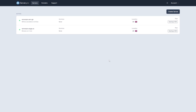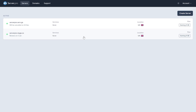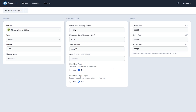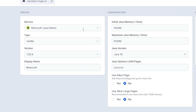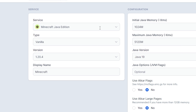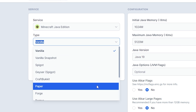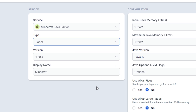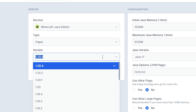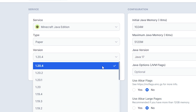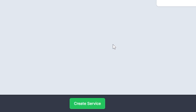Head on over to the control panel of your VPS server, then go to Create Service. Make sure the server is selected as Minecraft Java Edition, then under Type, make sure to select Paper or Spigot depending on the plugin version you downloaded earlier. Make sure the Minecraft version is compatible with the plugin, then click Create Service on the bottom to create your server.